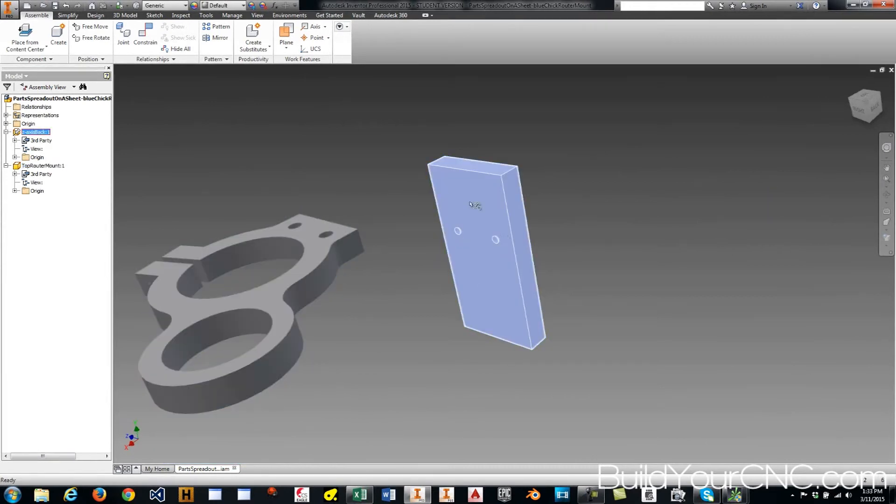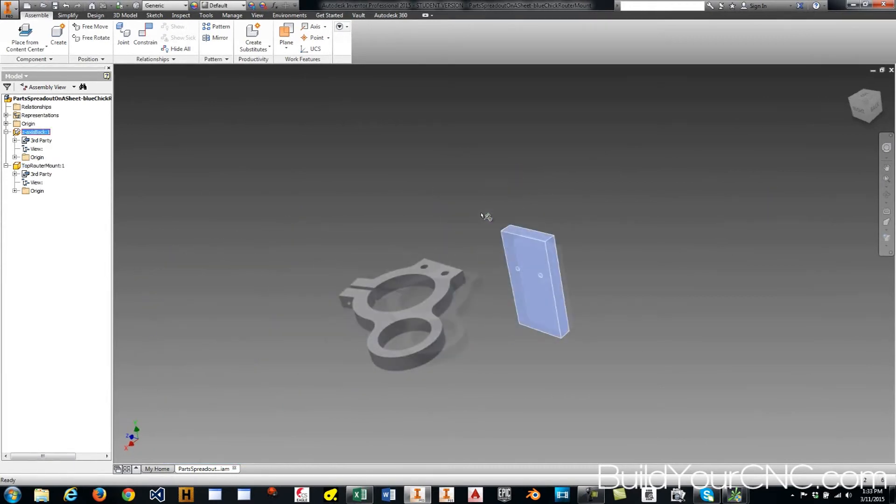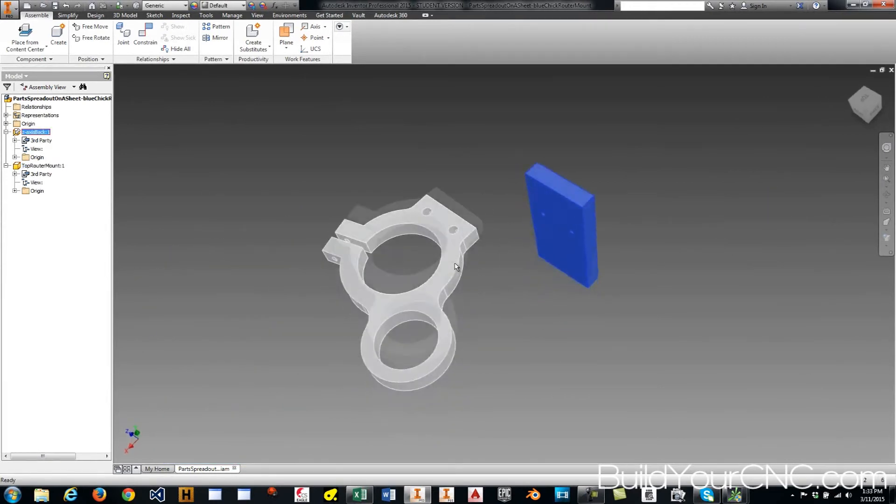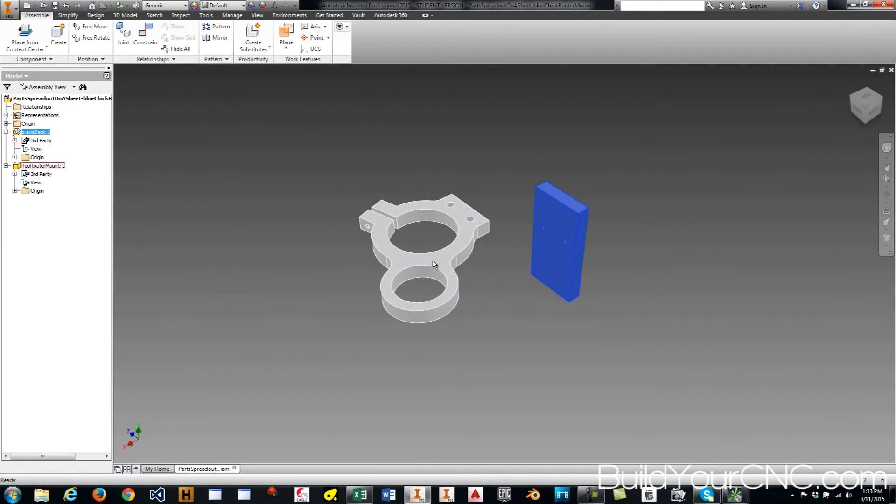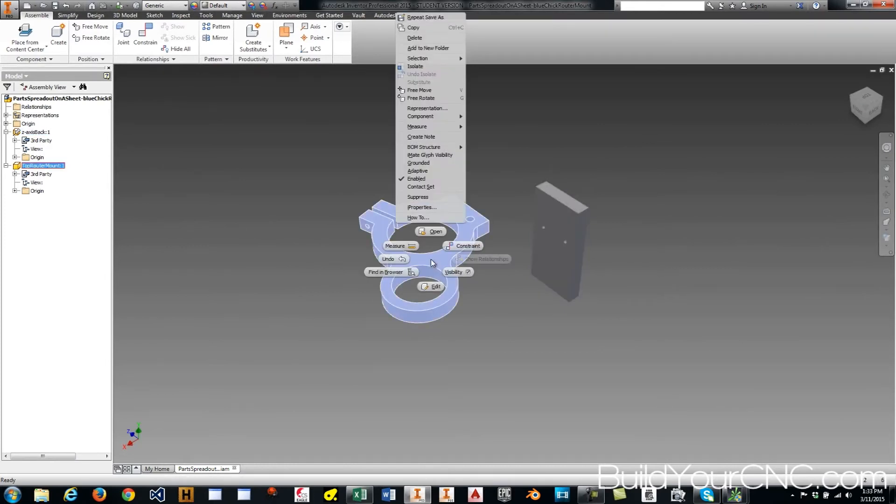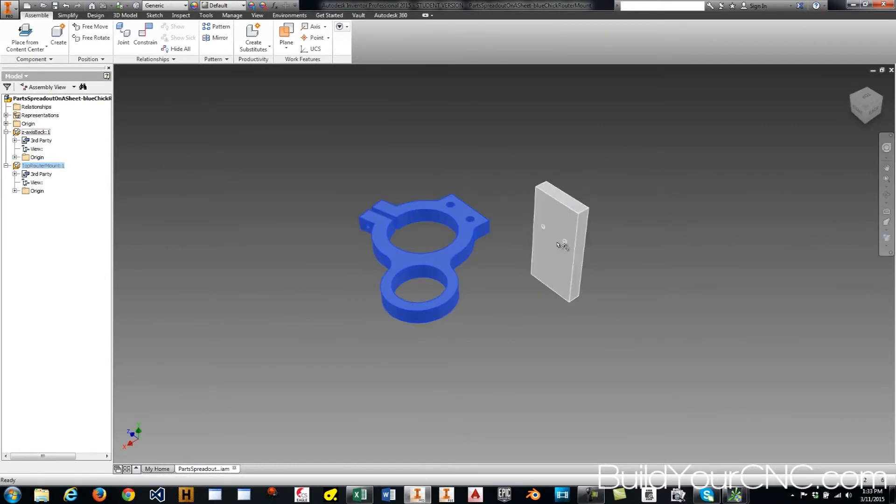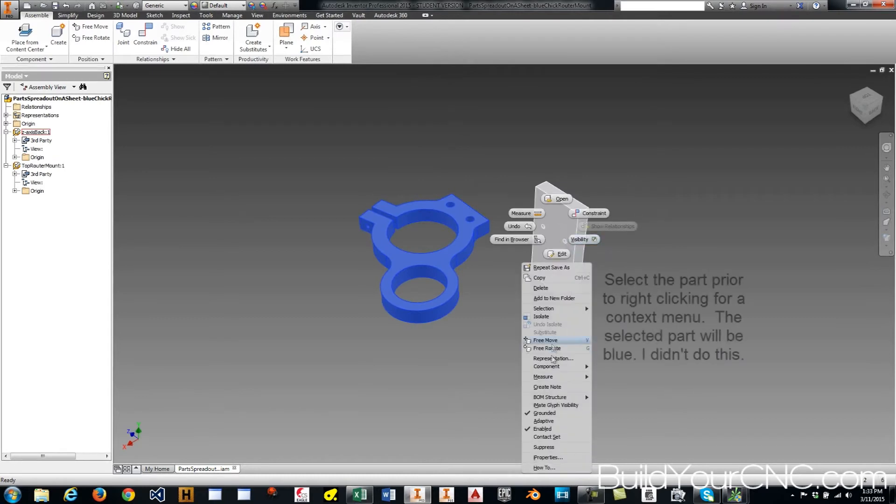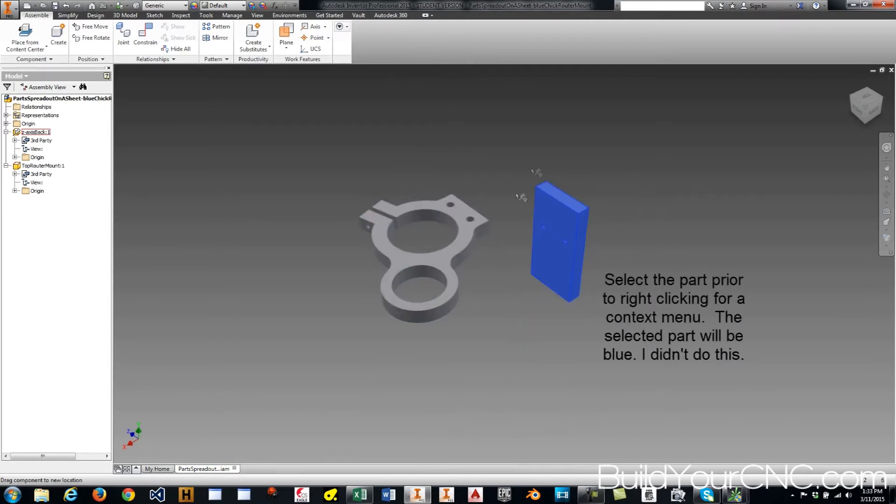And I can't move this around because it's grounded. But you know what, I'm going to ground this one instead because I want this one to be the main plane. I'm going to ground that one and I'm going to unground this one. So now I can move this one.